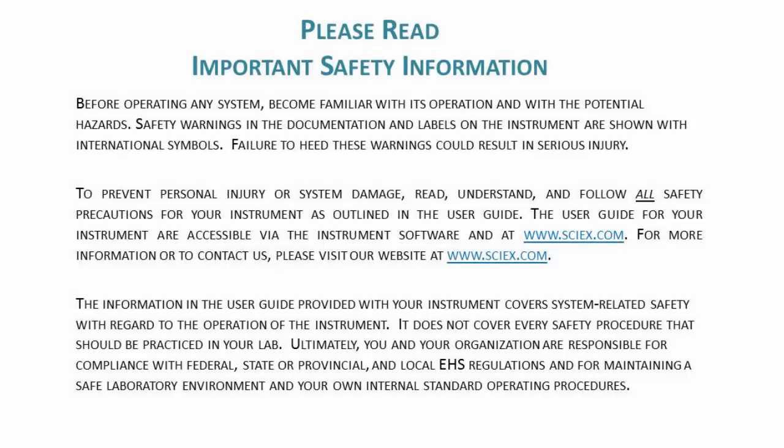Please read important safety information before watching this video.